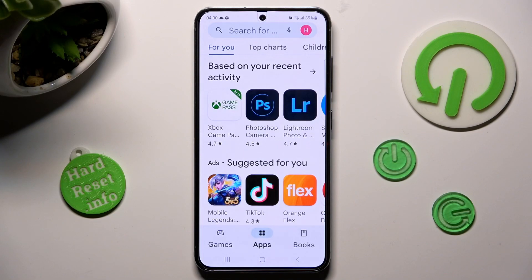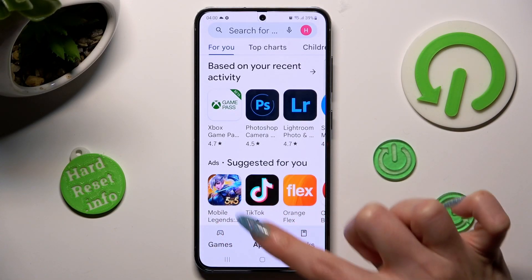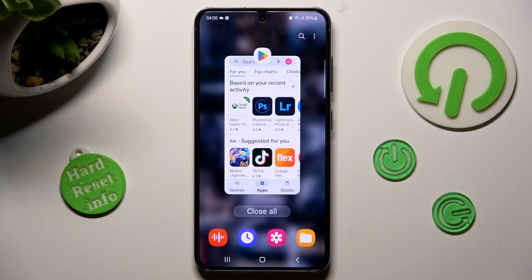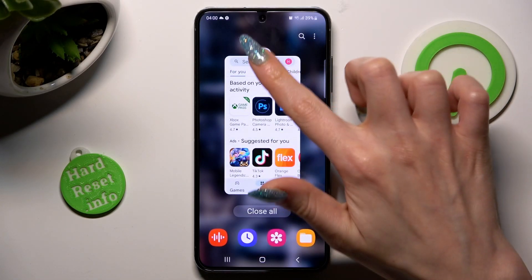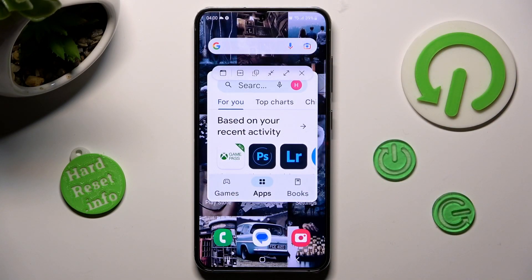Now, access background apps by clicking on this button with three lines, and tap on the icon of your app. Finally, click on opening pop-up view, and as you can see now,